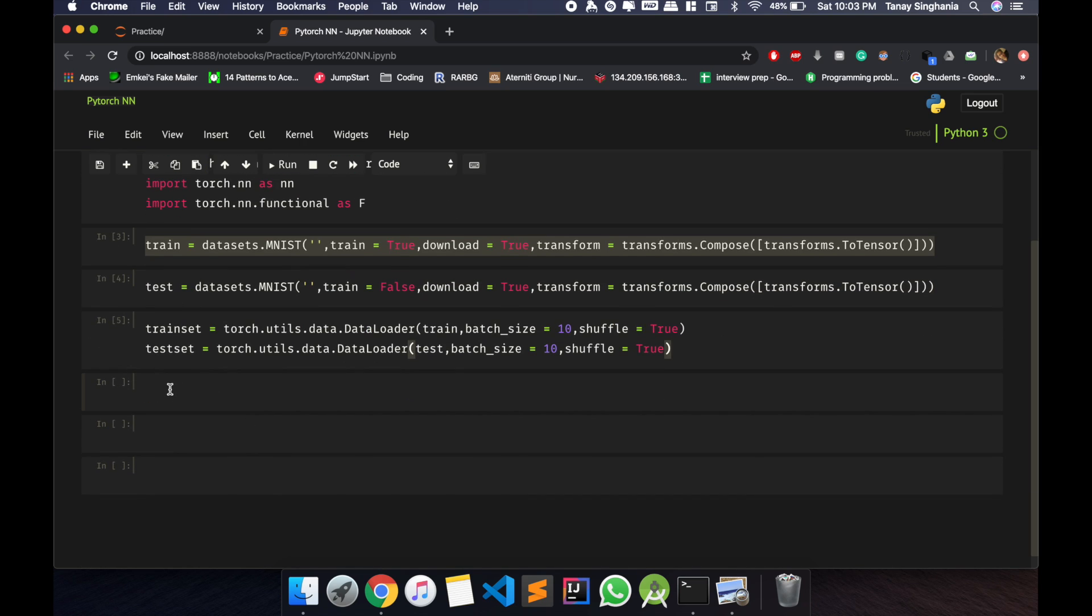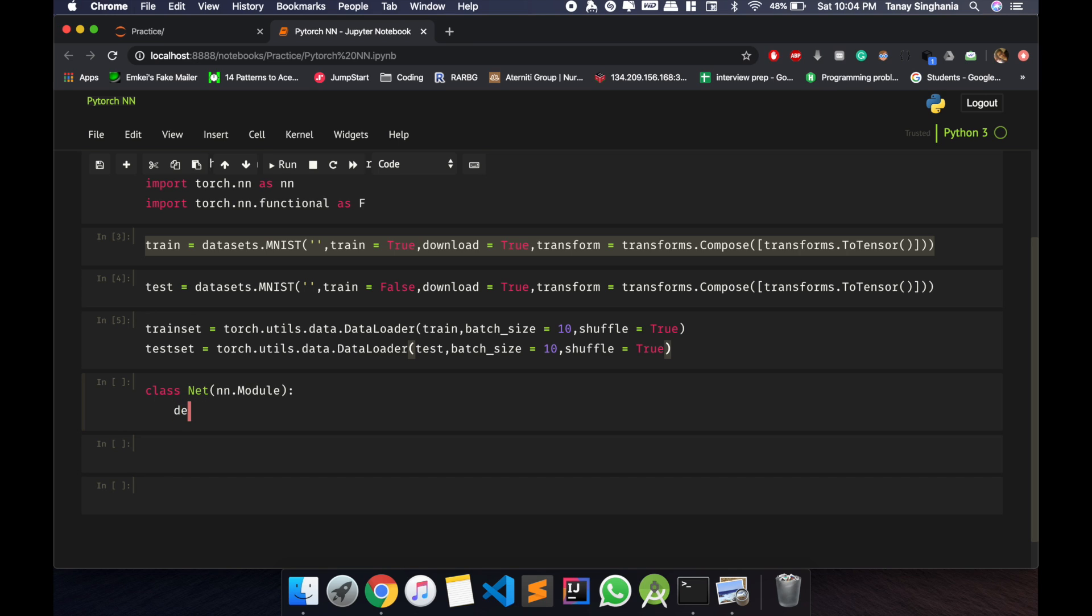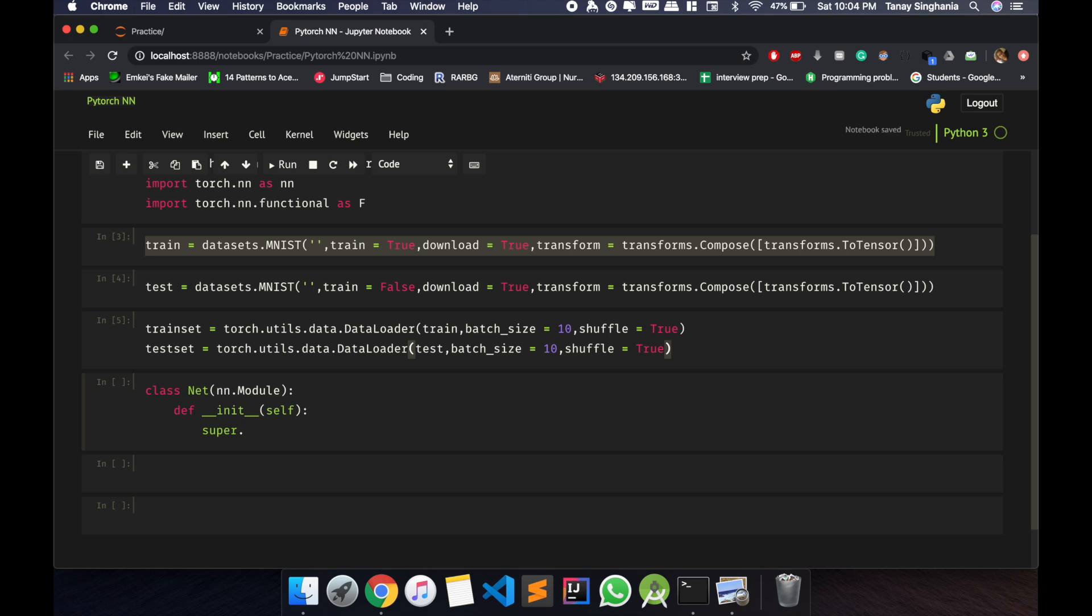our new class, class Net, and then Module. This is just inheriting to this module, __init__. Now super().__init__(). Now let me define the layers. So fully connected, FC. FC means